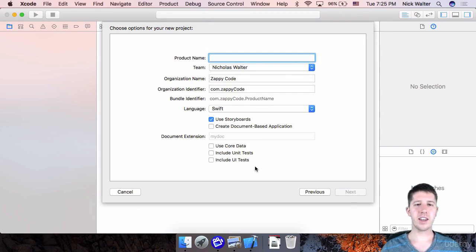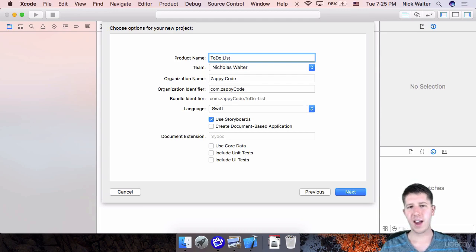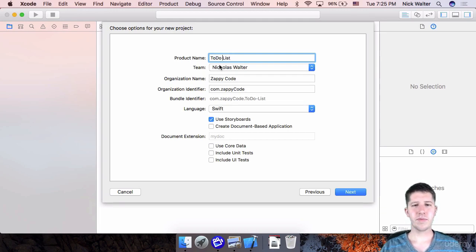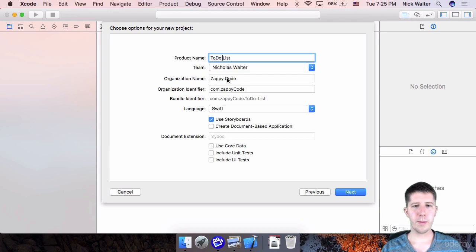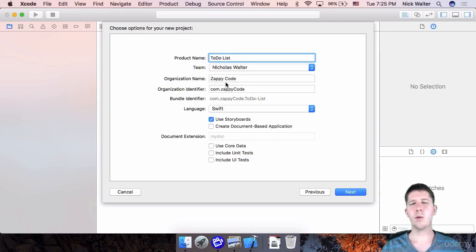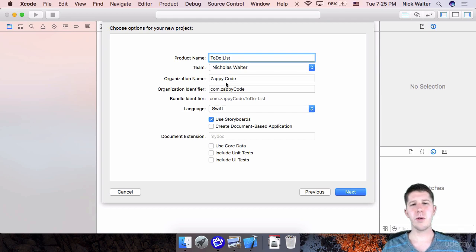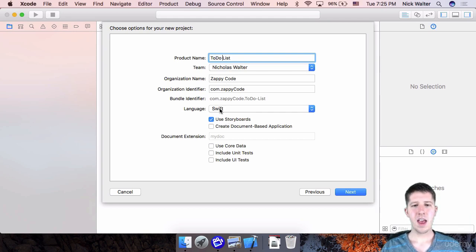We're going to give this a name. I'm just going to call it to-do list. You can have spaces here if you want to. In fact, I might do that. Kind of makes things aesthetically look a little bit better. For your organization name, it can be whatever you want. I mean, you know all this stuff from doing iOS. I'm not going to dive into it.